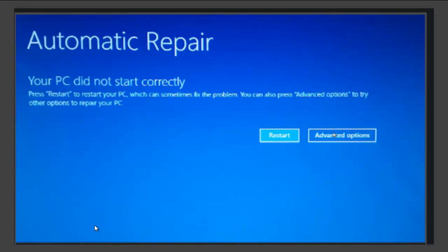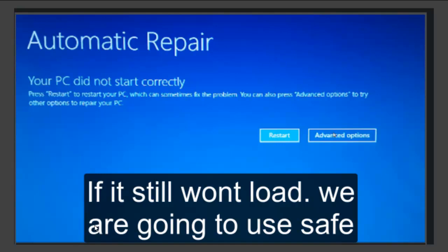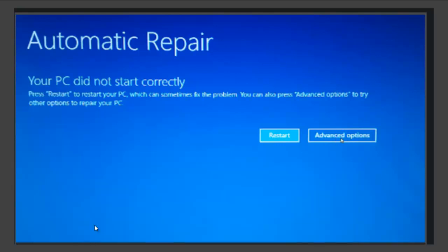However, if the startup repair couldn't fix the problem and the window reappears, then we are going to use safe mode. Safe mode is a part of Windows that gives you basic files and drivers to allow you to uninstall the software that caused the error, or to access the file system so it can fix major issues.